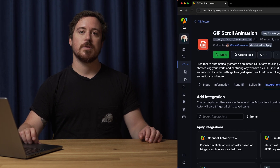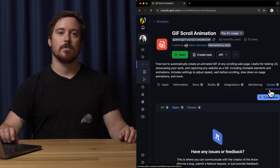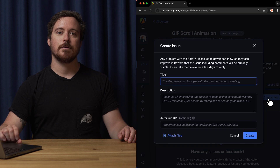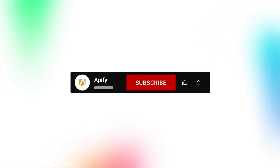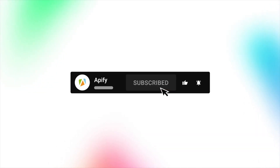That's all for now. We'd love to hear your feedback on this scrolling images GIF maker. Remember, if you encounter any complications, please don't hesitate to report them to the actor developer through the Issues tab in the Appify console. If you liked this video, please leave a thumbs up, subscribe, and hit that bell to stay notified about future content. So long, and thanks for all the likes.